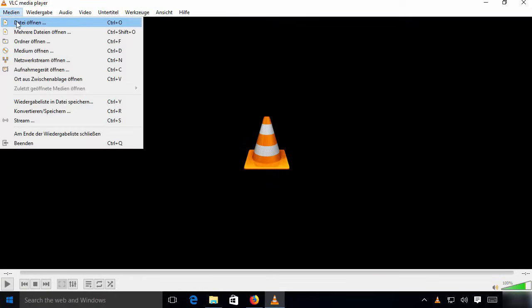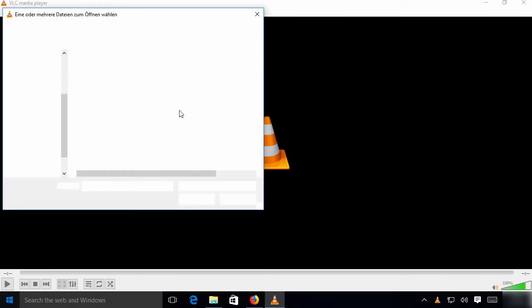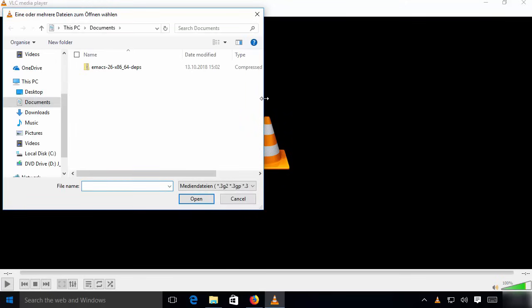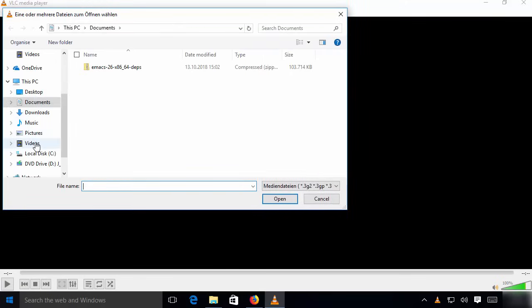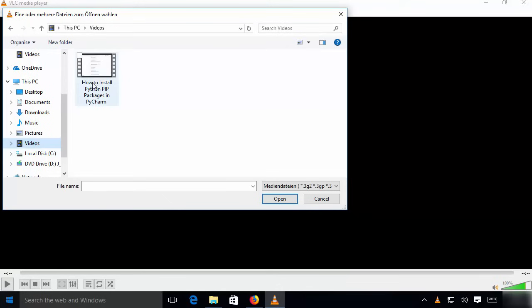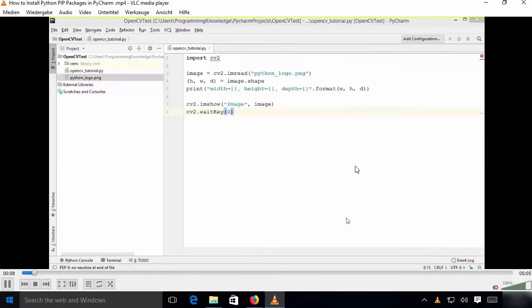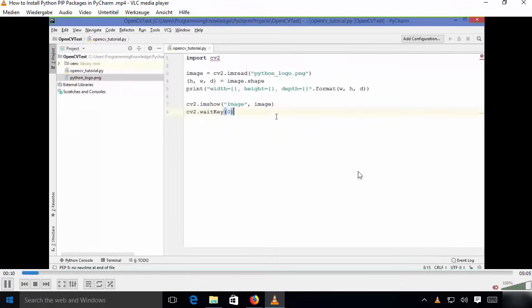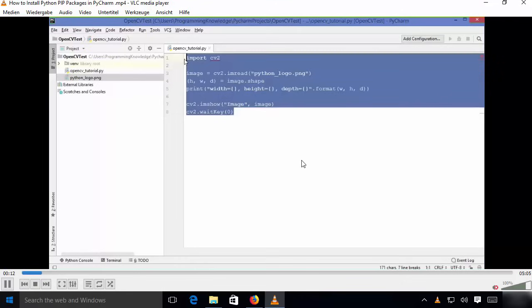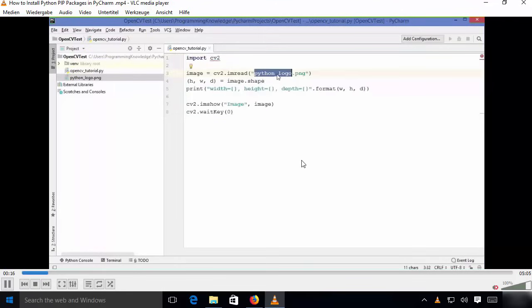In order to open any file in VLC media player, let me open an MP4 file. I will go to Videos, select the video file, and click Open, which is going to start the file inside VLC media player. This is how you can download and install VLC media player on your Windows 10 operating system. I hope you enjoyed this video and I will see you in the next video.